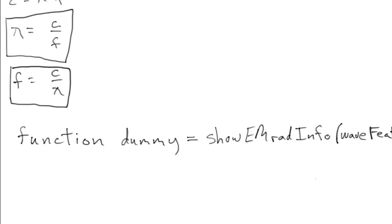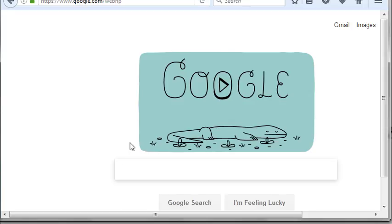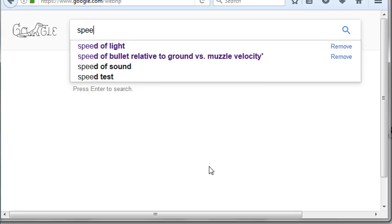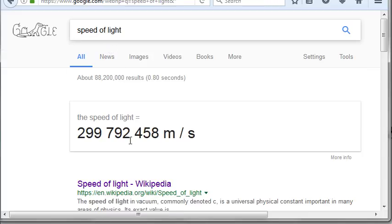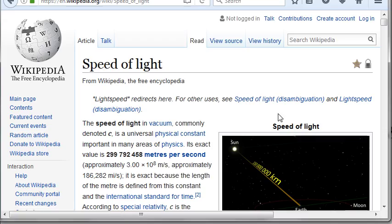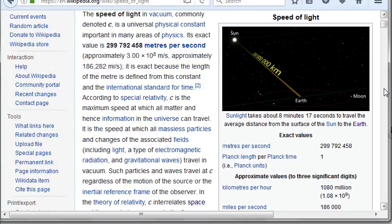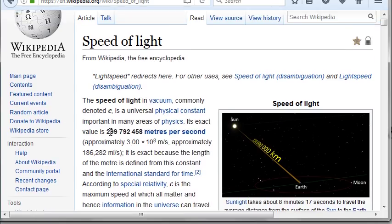I'm going to initialize c. I tend to use 3×10⁸ meters per second, but I don't think there's any reason to throw in unnecessary uncertainty or error. So I'm going to search for the speed of light on Wikipedia — it's an exact value as opposed to an approximation.